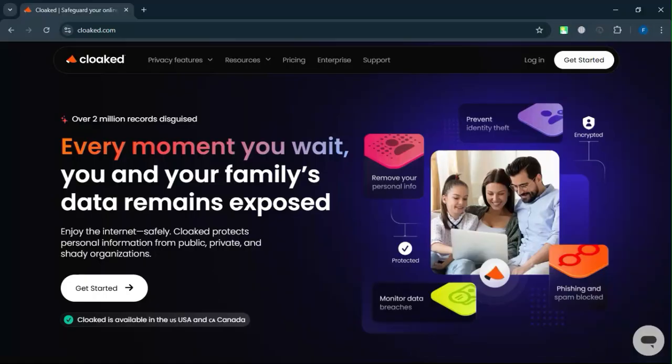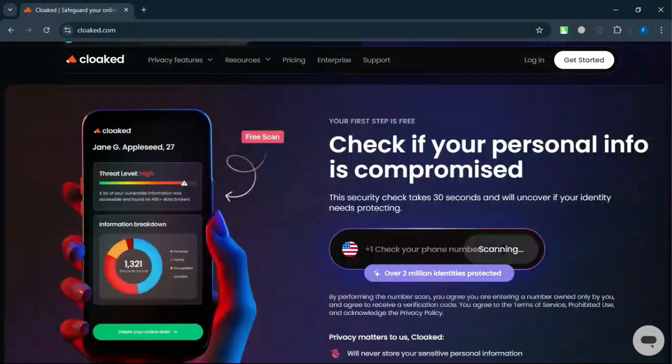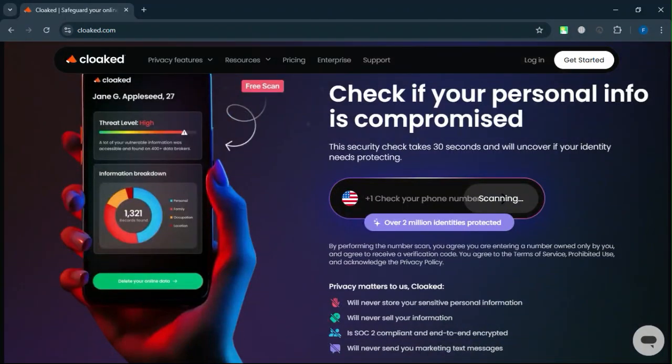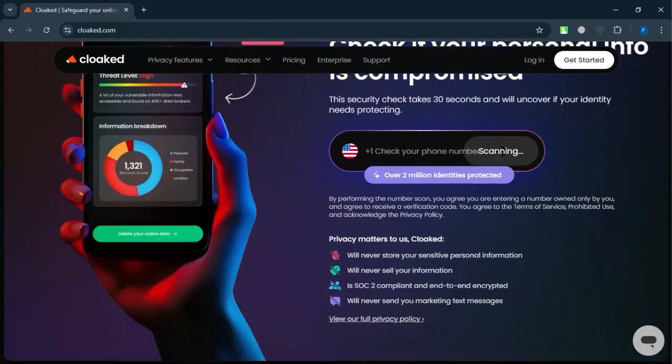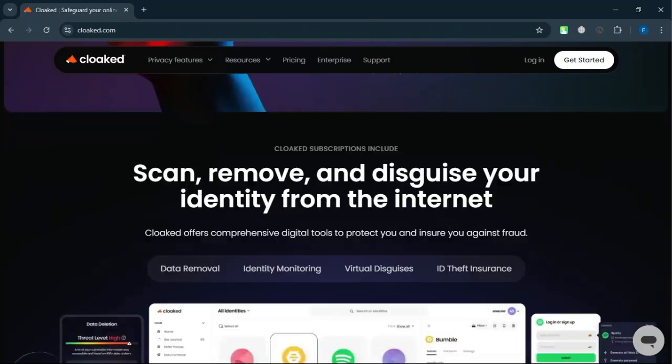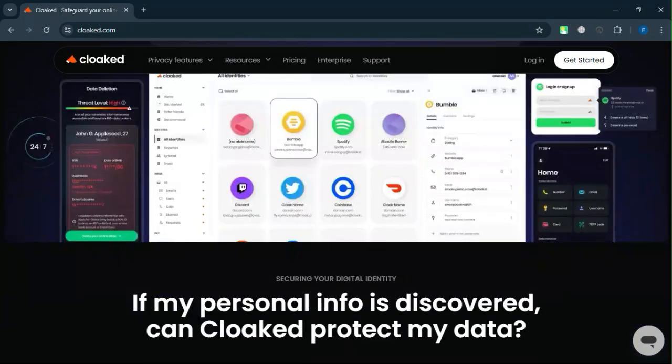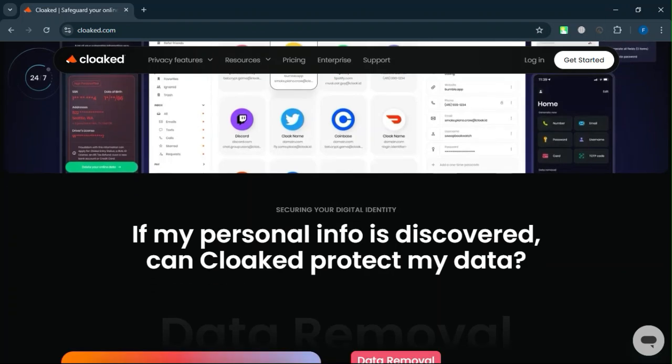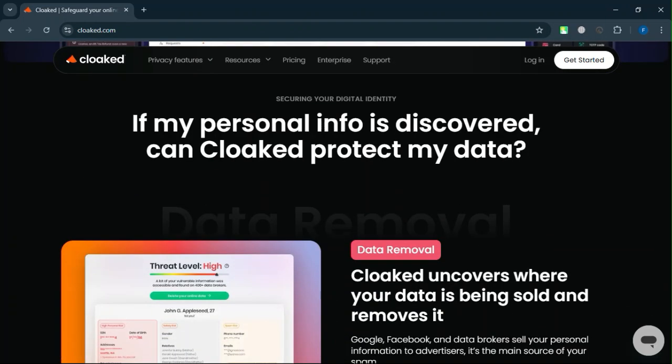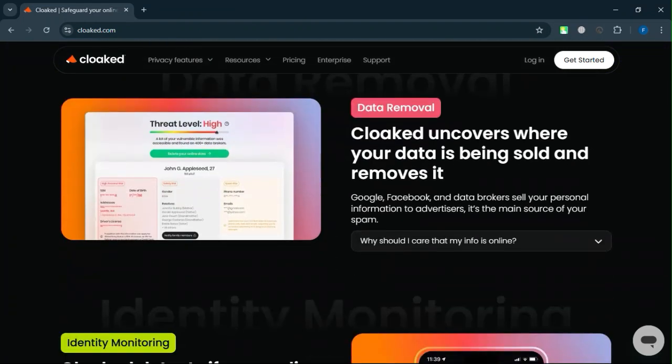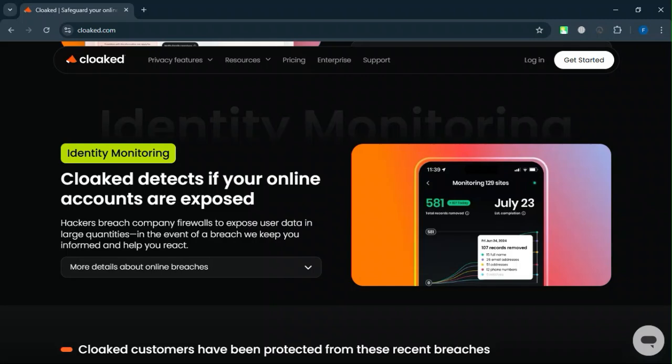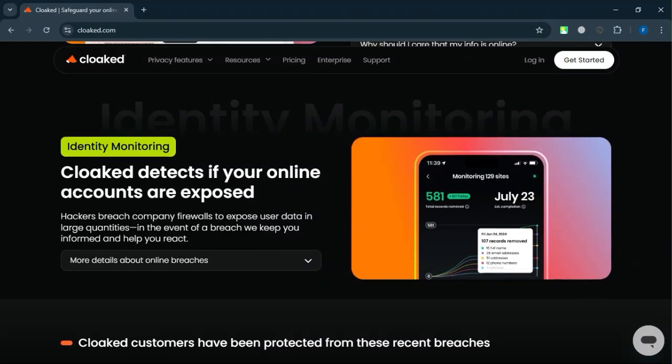Recommendation. If you're deeply concerned about privacy and willing to invest in comprehensive protection, Cloaked is a solid choice. However, if cost is a major factor, IronVest offers similar features at a much lower price. As your friend, I'd suggest trying Cloaked's free trial to see if it meets your needs before committing to its premium pricing.